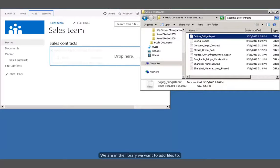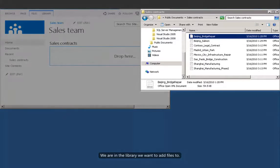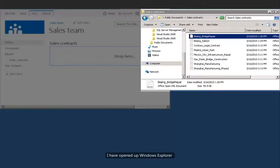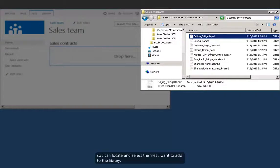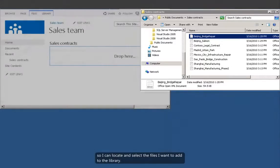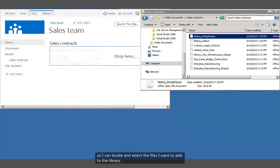We're in the library we want to add files to. I have opened up Windows Explorer so that I can locate and select the files I want to add to the library.